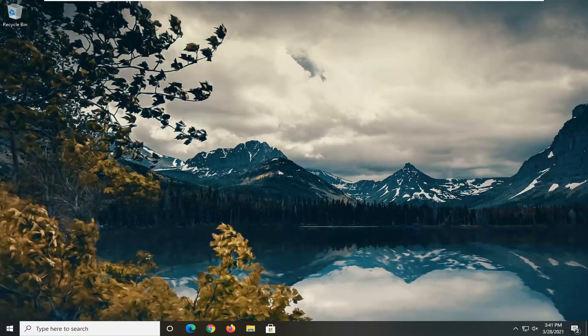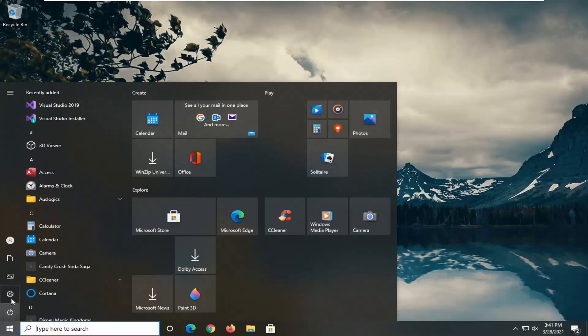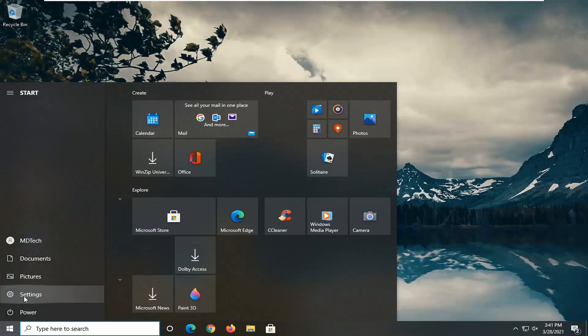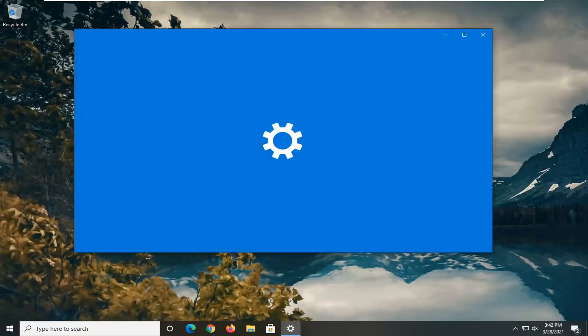let's jump right into it. First, we're going to open up the start menu. Select the settings gear icon on the left side. It says settings, so go ahead and left click on that.